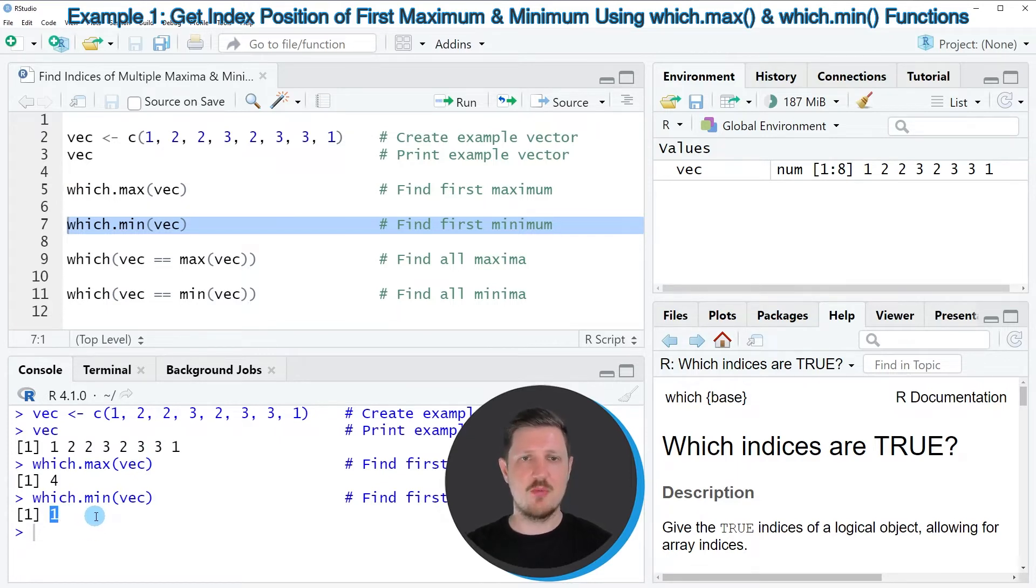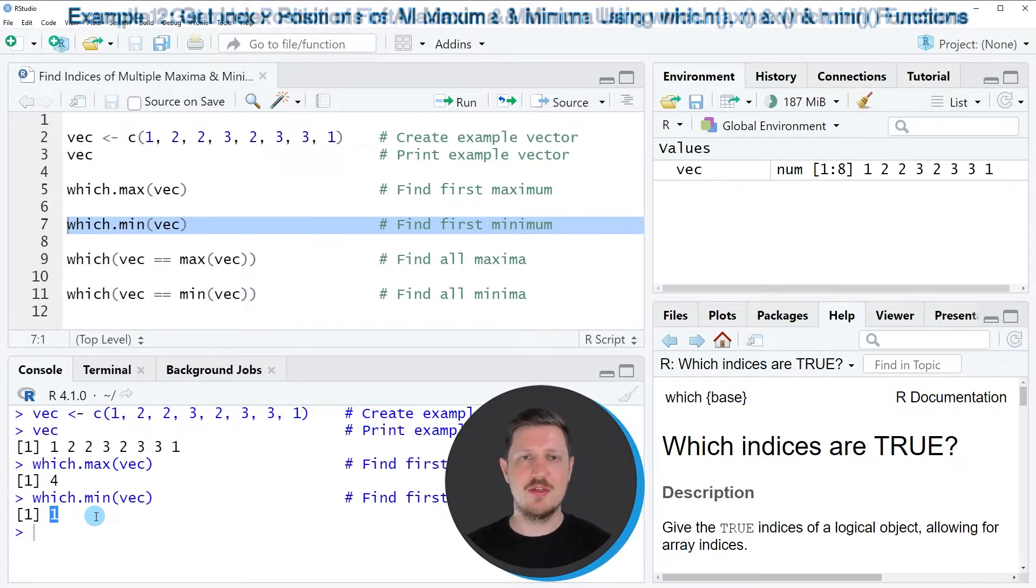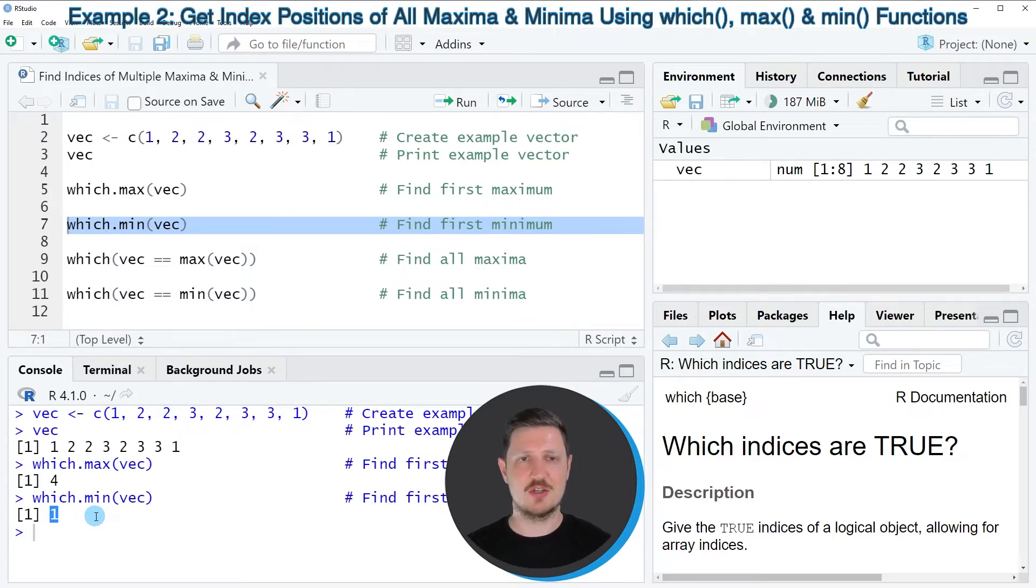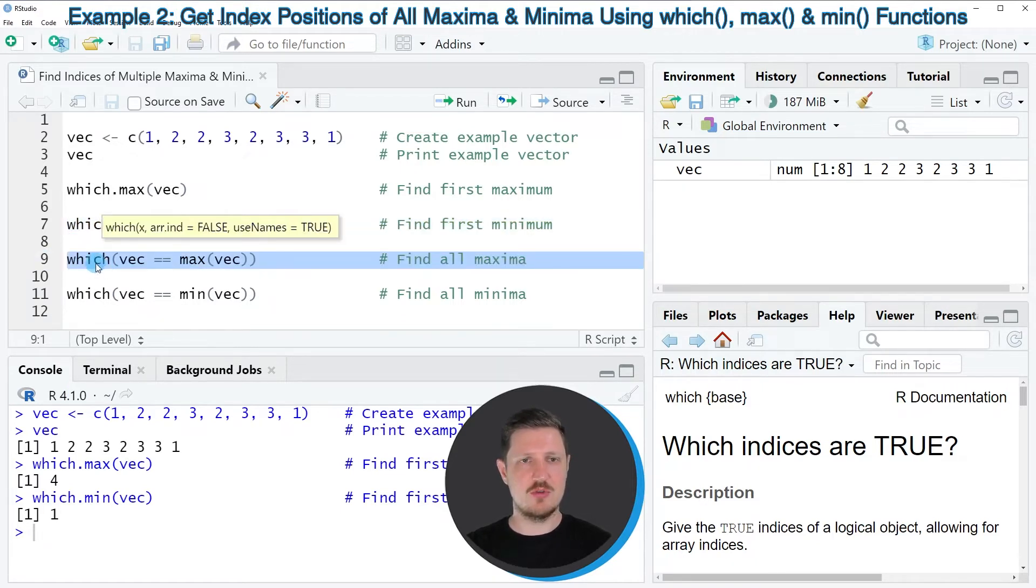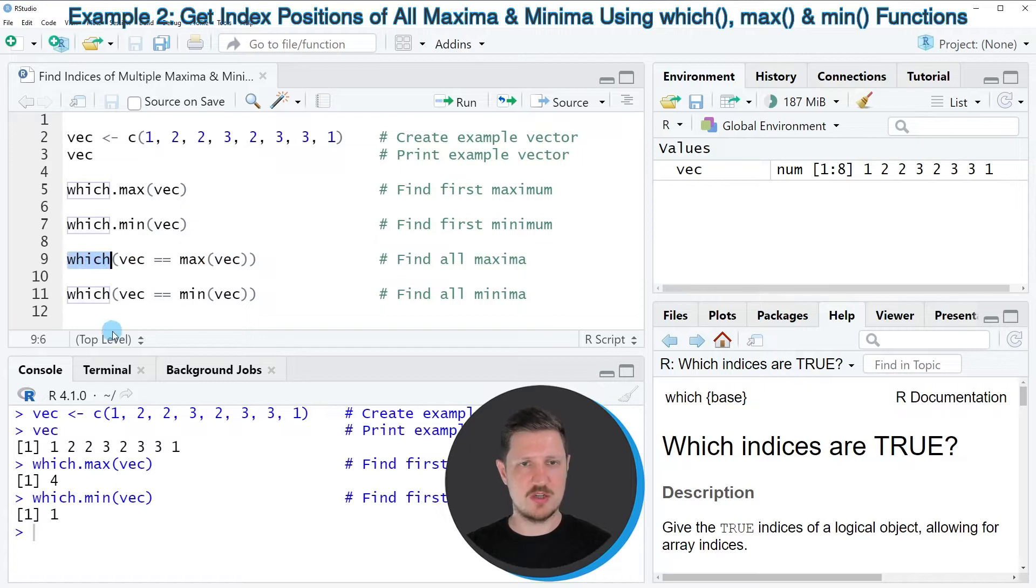So let's assume that we want to return all the maximum values in our vector object. Then we can apply the code that you can see in line 9. So in this line of code, I'm using the which function.